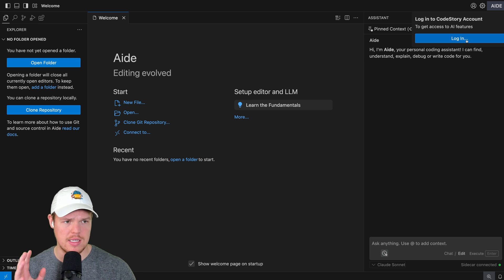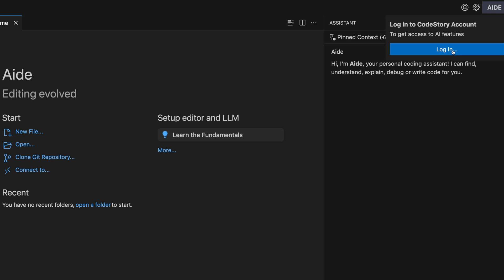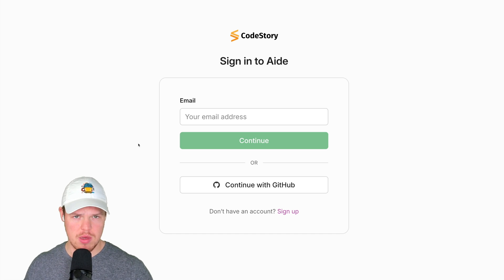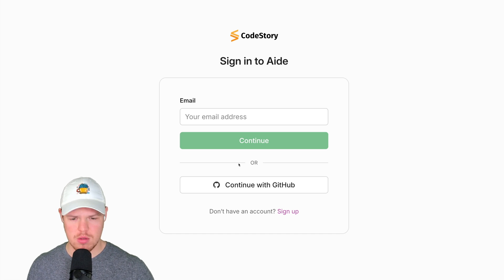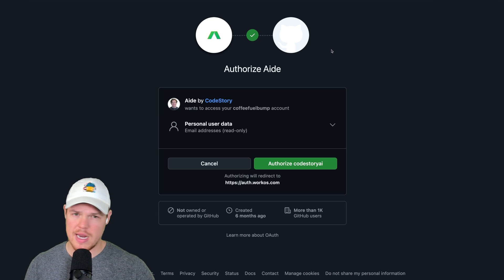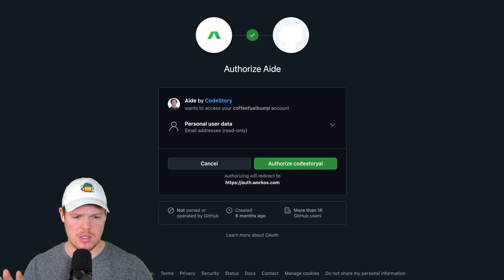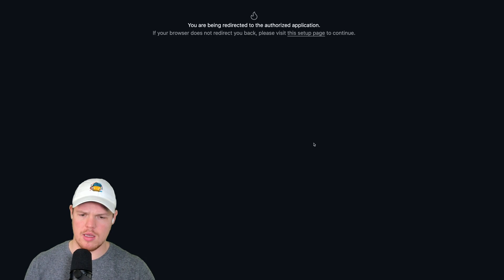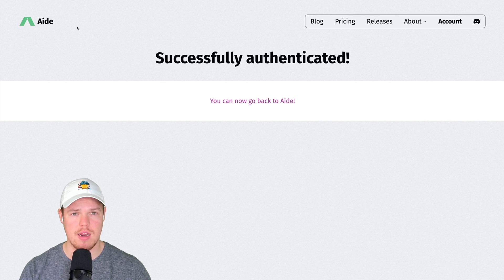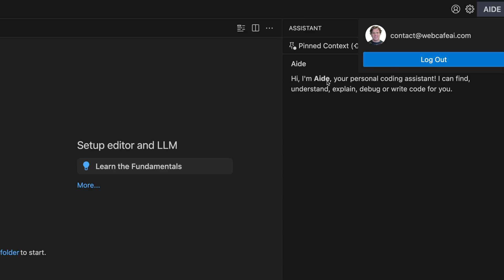First thing we need to do is log in so we get access to all of its really cool AI features. Best part is this is free. Log in and choose email or GitHub. I'm going to do GitHub with my profile here. We've been authenticated and we're logged in.